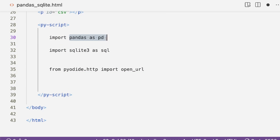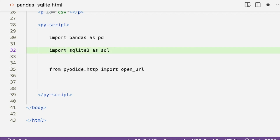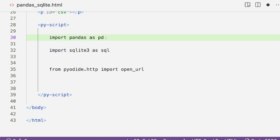We need pandas for tabular data manipulation — to read the CSV file and also to convert SQL content back to pandas. We also need sqlite3. So: import pandas as pd, and import sqlite3 as sql.